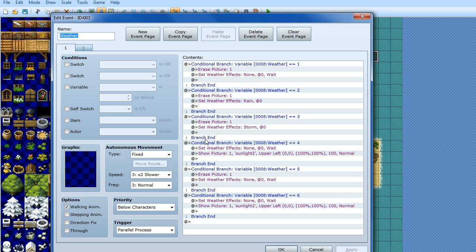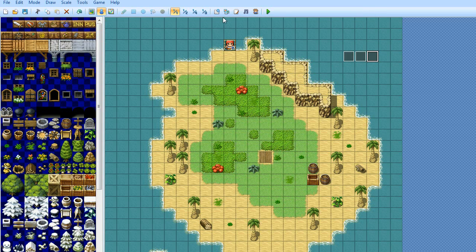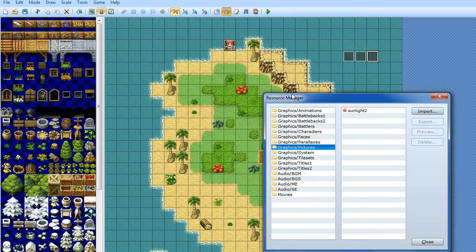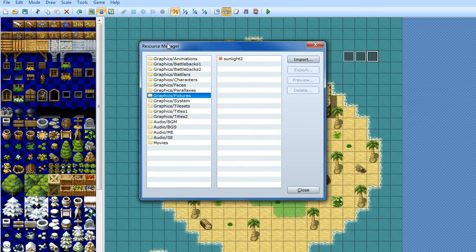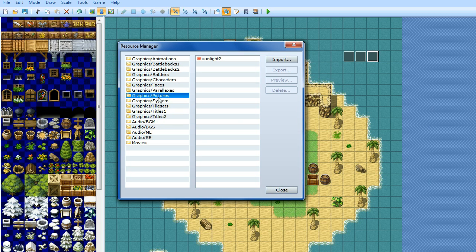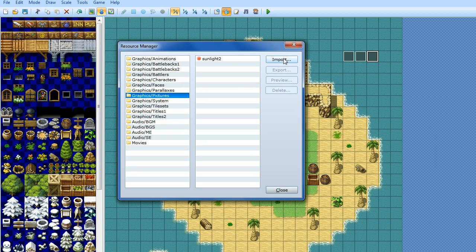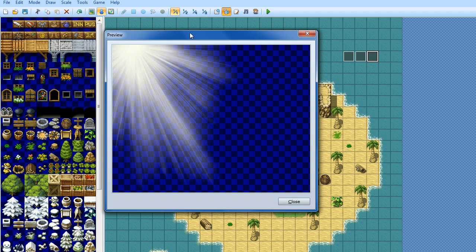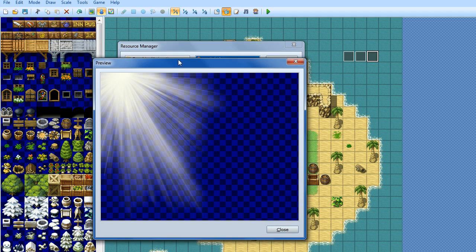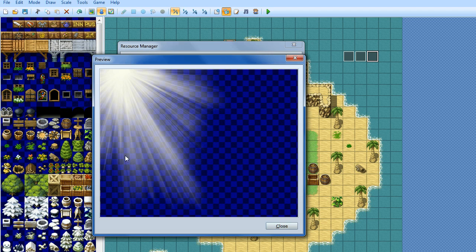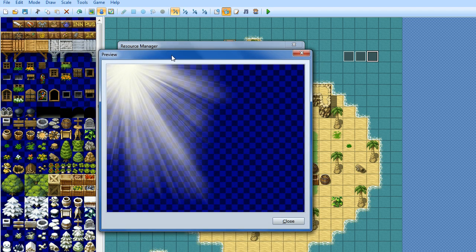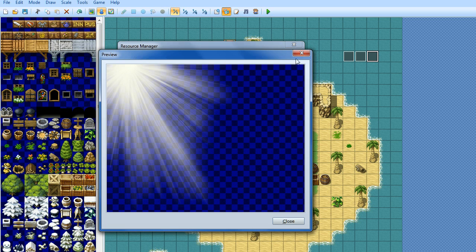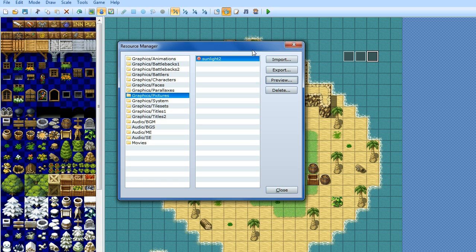So how do we create that effect? Well what you want to do is you want to go to your resource manager, and scroll down to pictures, click import, and then you'll find an image, you can google RPG maker sunlight image or something along those lines, or you can make your own. Basically it's just an image that's a PNG, you've got some light in the top left, you import that as a picture.